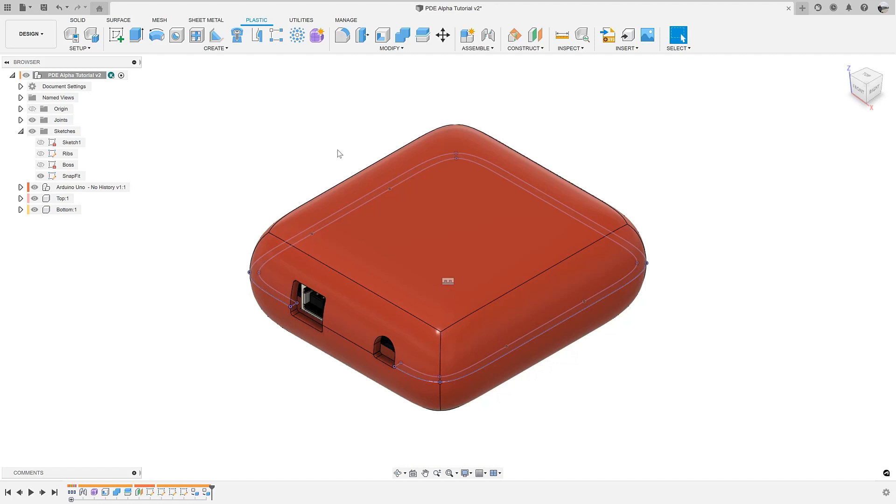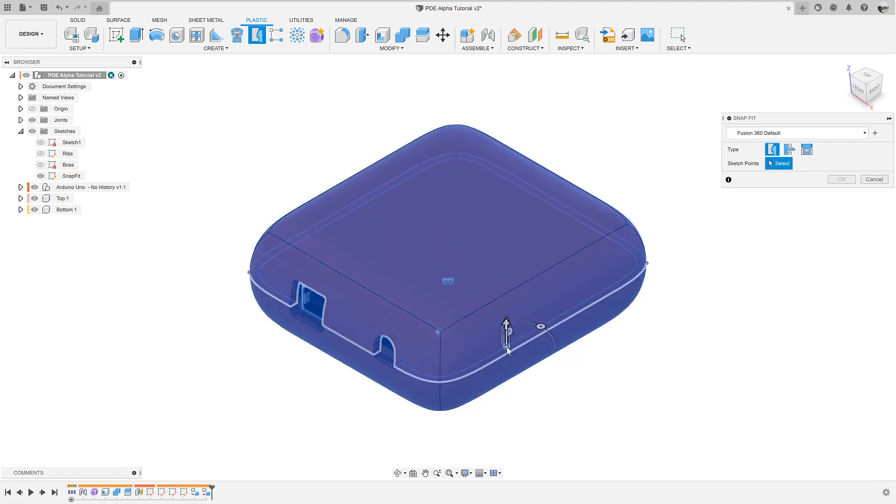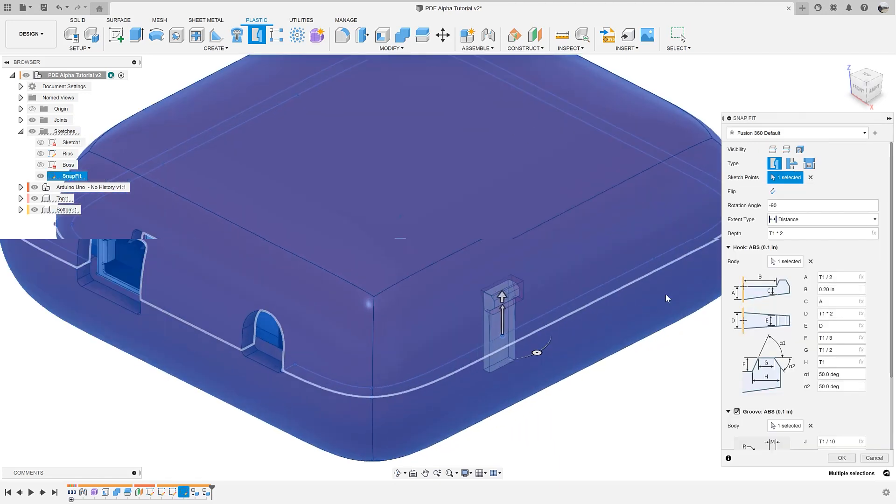The first is the addition of visibility controls to the snapfit command. These controls were first introduced in the boss command, so many may already be familiar with them. Here you can see if we add some snap fits to this case.